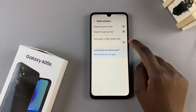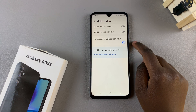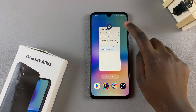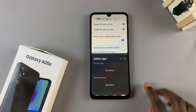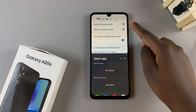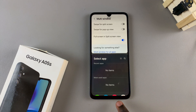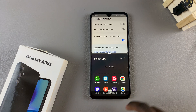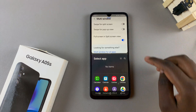To enable this simply tap on the toggle and now you'll notice that whenever you enter split screen view you can no longer see the status or navigation bar. To access them simply swipe up for the navigation or swipe down for the status.